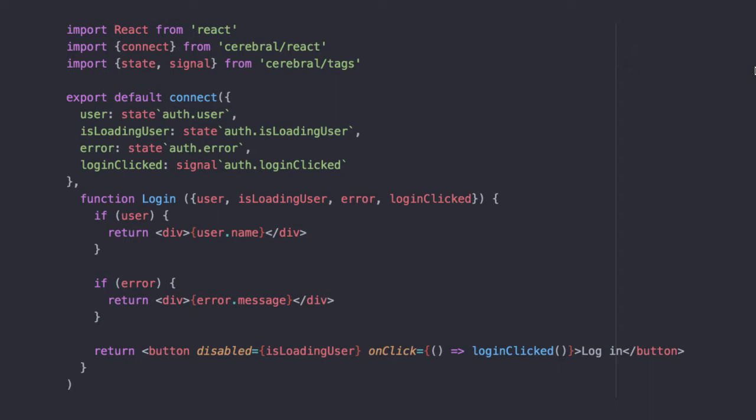With Cerebral you define your state and side effects outside your UI structure. That means any component can access any state and trigger any side effect by connecting to them.